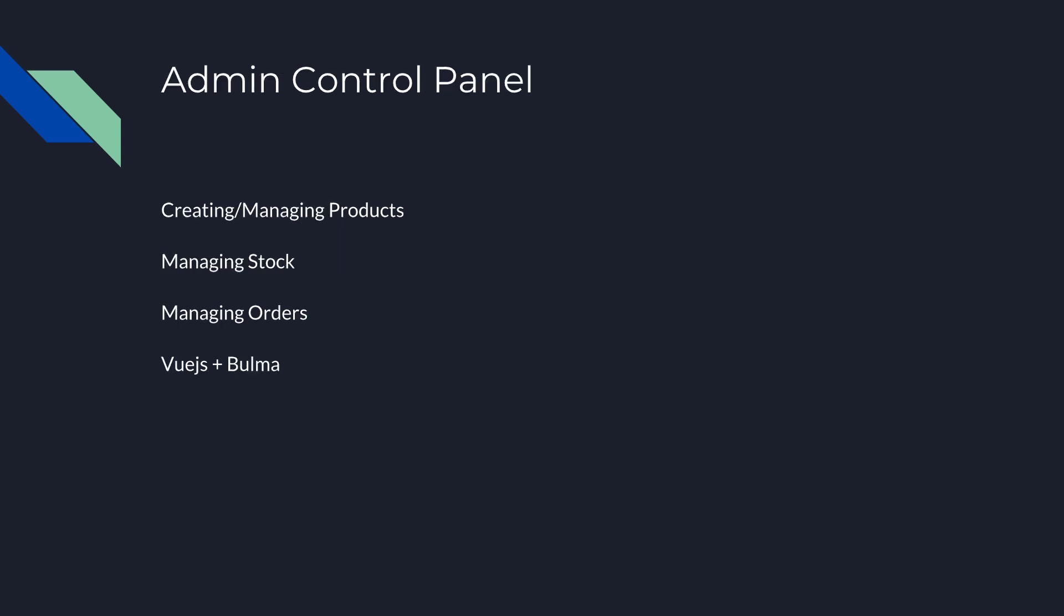So for the admin control panel, this is primarily where we're going to be creating and managing products, managing stocks, and managing orders. This is when the orders are placed. This is where they're going to be coming in and only the admin will see it. And this is primarily the place where we're going to be utilizing Vue.js and Bulma. We're not going to be taking Vue.js to the front end, we'll still use Bulma there. But Vue.js will be primarily for the admin control panel. And I'll explain why when we get into that.